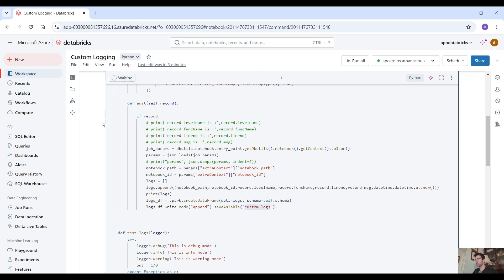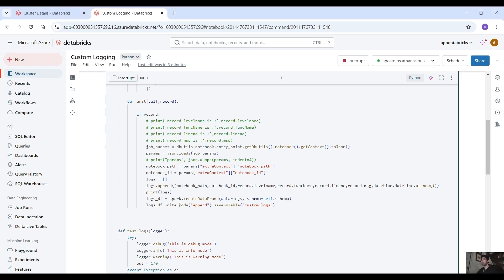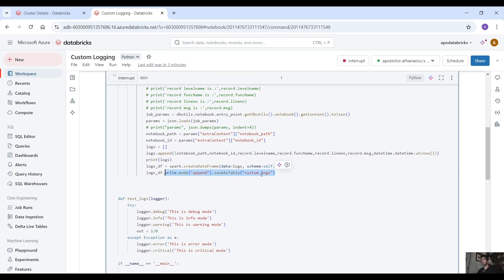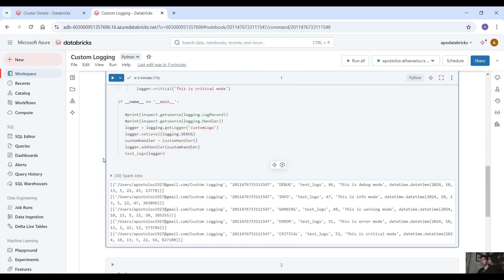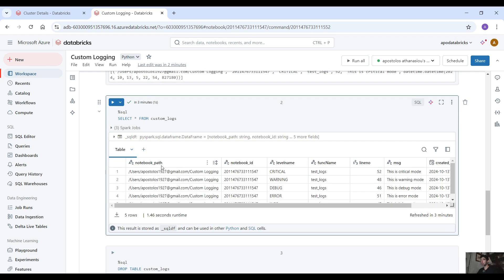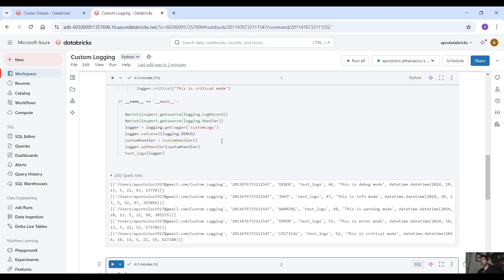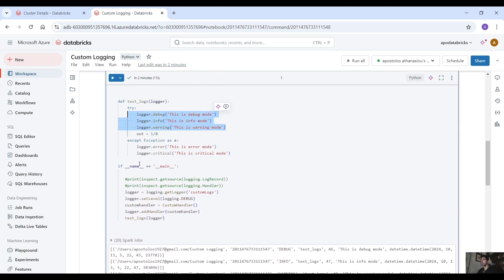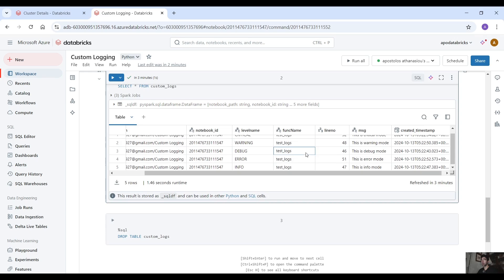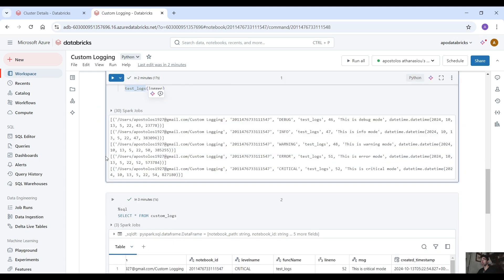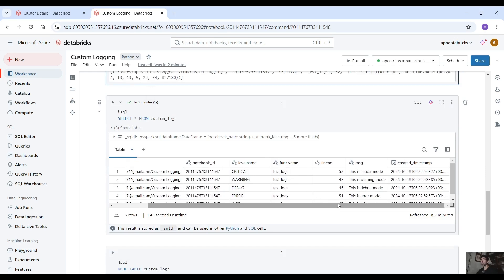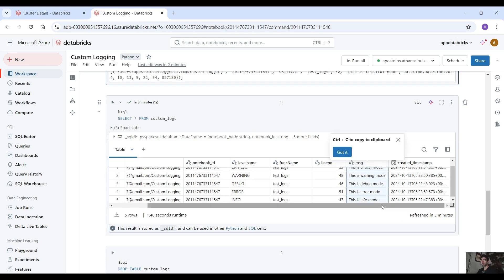Let me run this. The notebook is running so let me give it some seconds — we should get a table called custom_logs which will contain all this data that we customized. As you can see it finished. Let me query the table and see what we get. We get the notebook path, which is very useful to know which notebook the error is coming from. We get the notebook id, the level name — for example critical, warning, debug, error, info — the function name 'test_logs', which is very useful to know in which function the code failed, the line number, the message that we provided, and the timestamp.